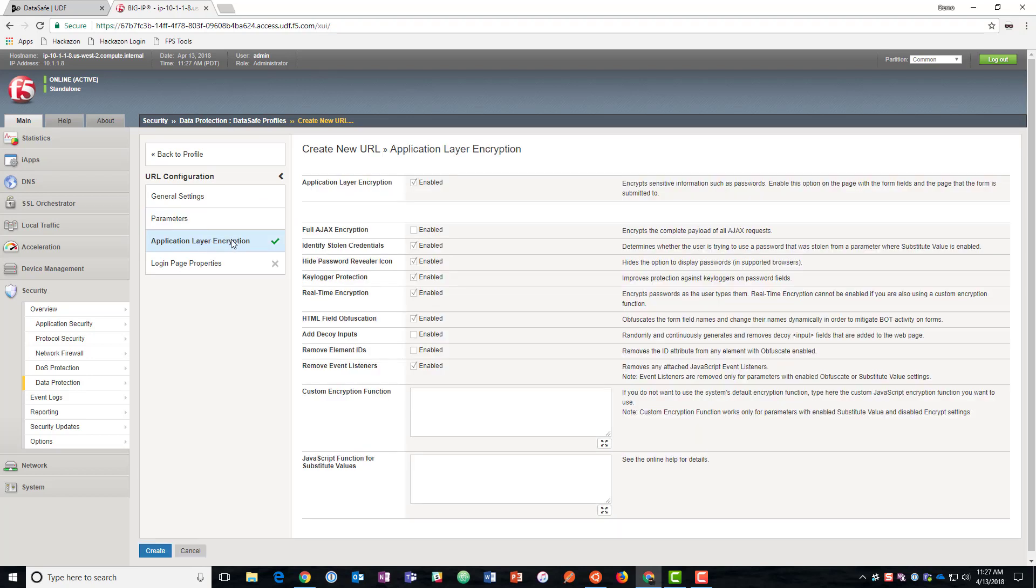So we'll go here to application layer encryption. So if we were using Ajax, we would need to enable that. We aren't in this case, so we'll leave it disabled.